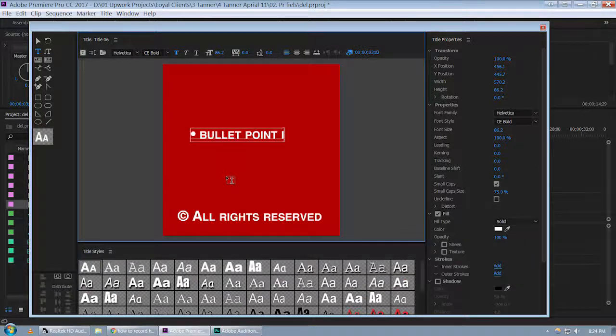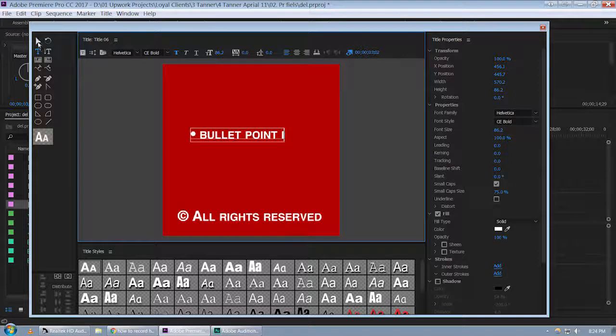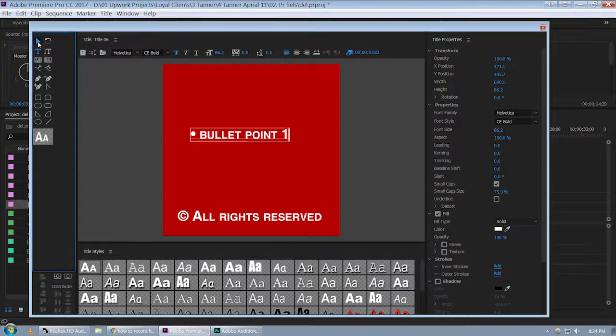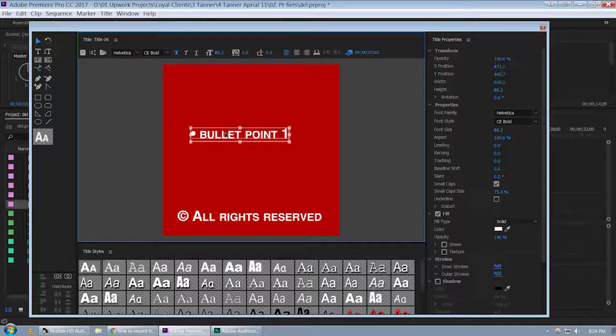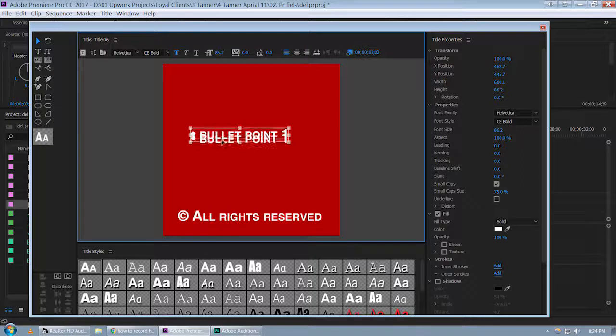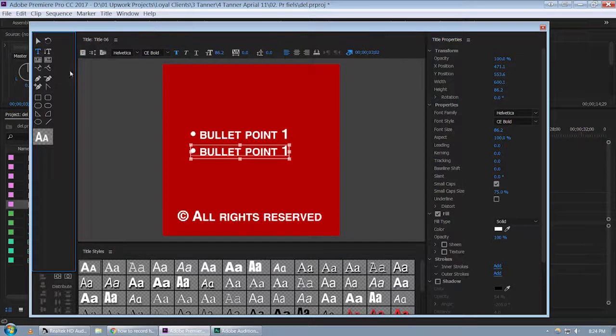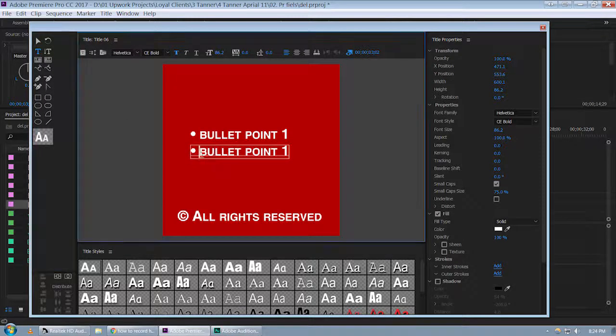Bullet point 1 - something like that. This is a very good idea. If you want to duplicate it, hit Alt and by pressing the Shift key you can move it down and type the second bullet point.